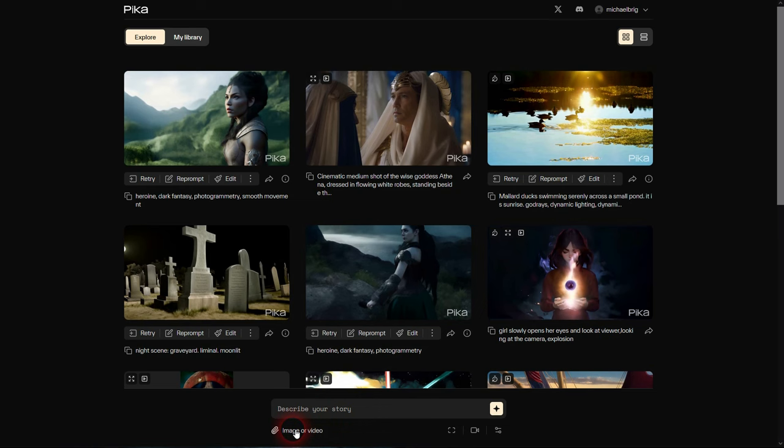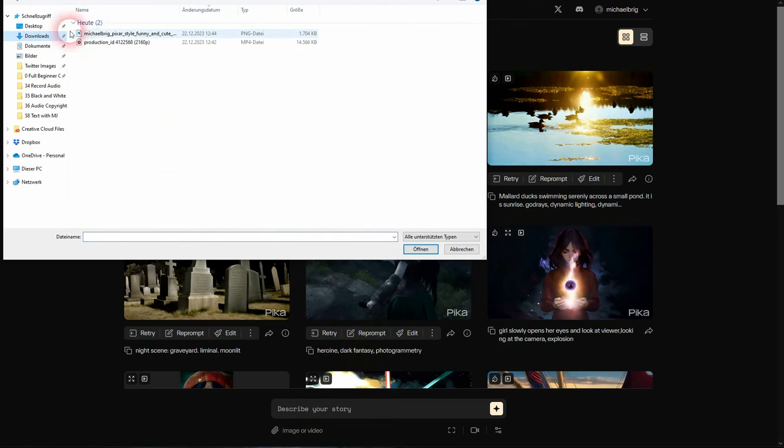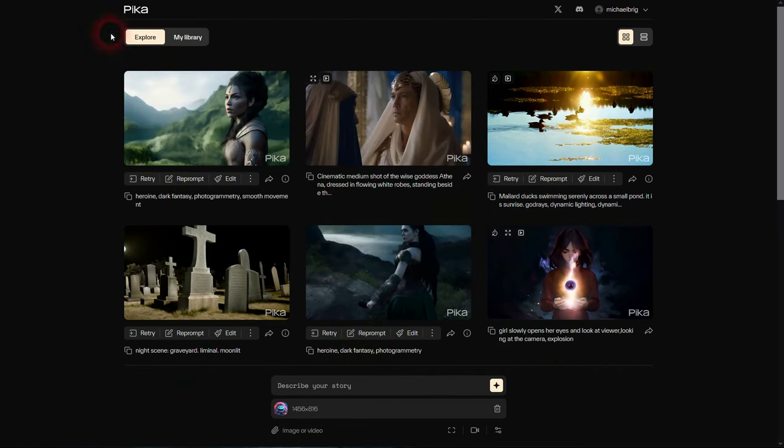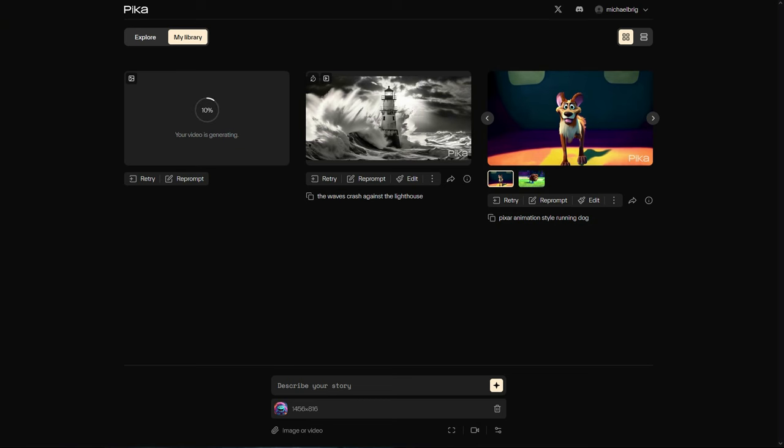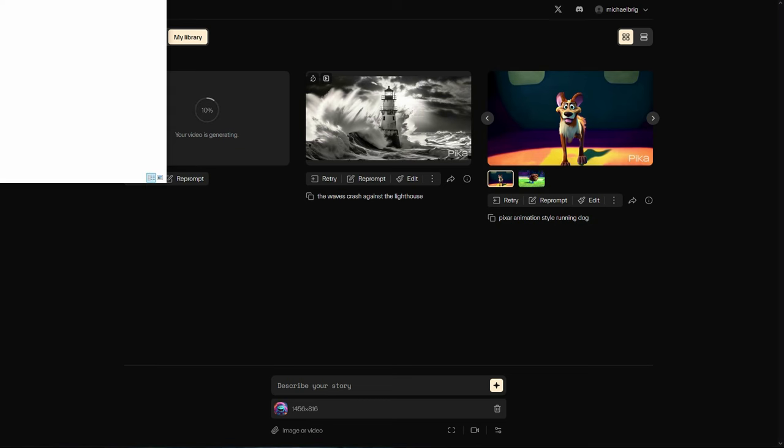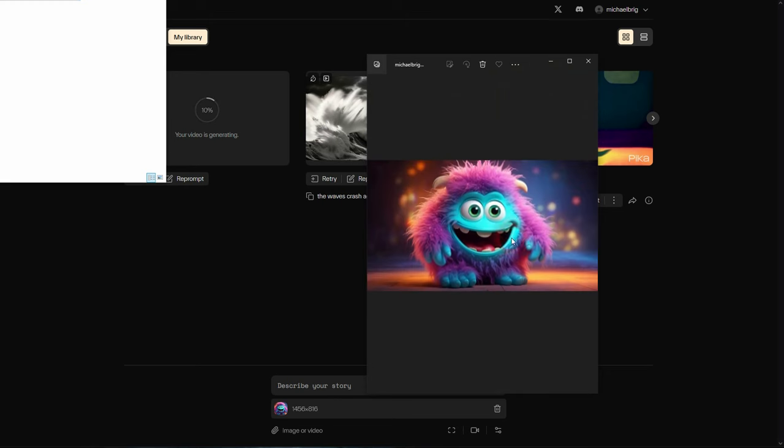Let me show you another way to create a video. We can click on this image or video attachment icon and we can use an image. I use one from Midjourney but you can use any. I simply confirm without describing your story, and this will simply animate my image.